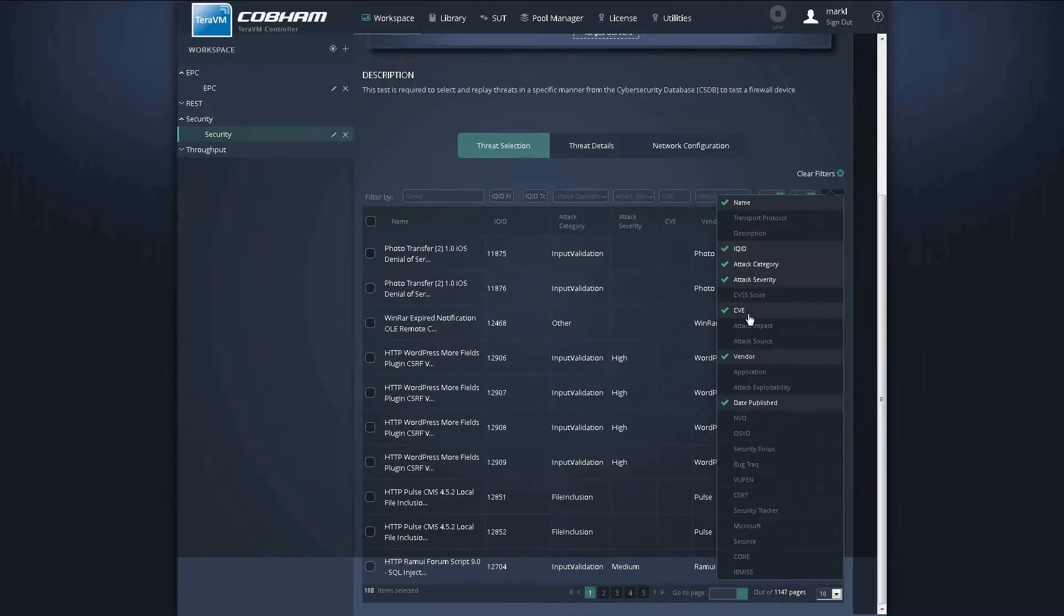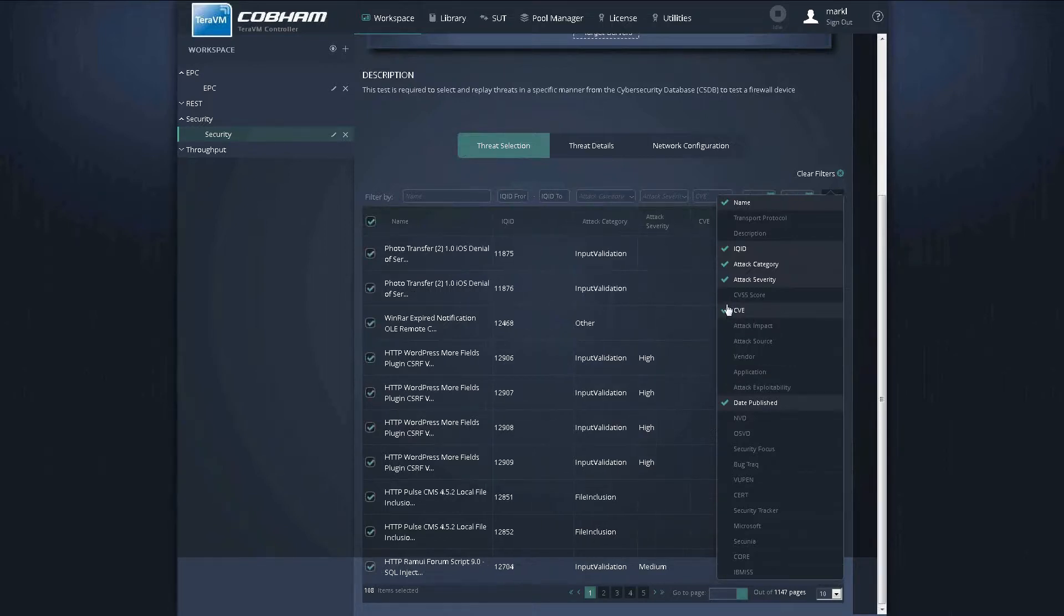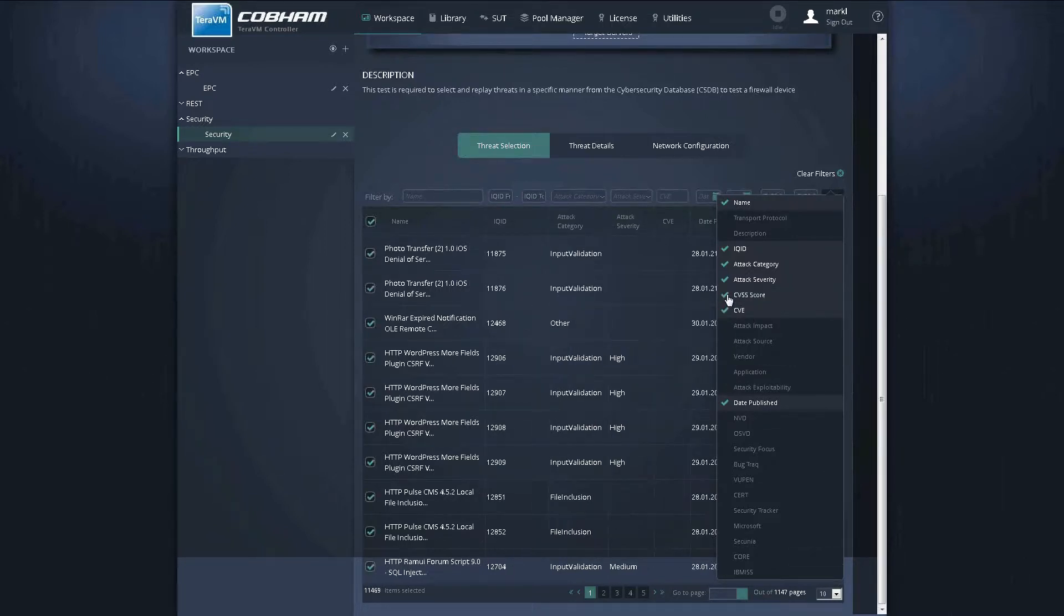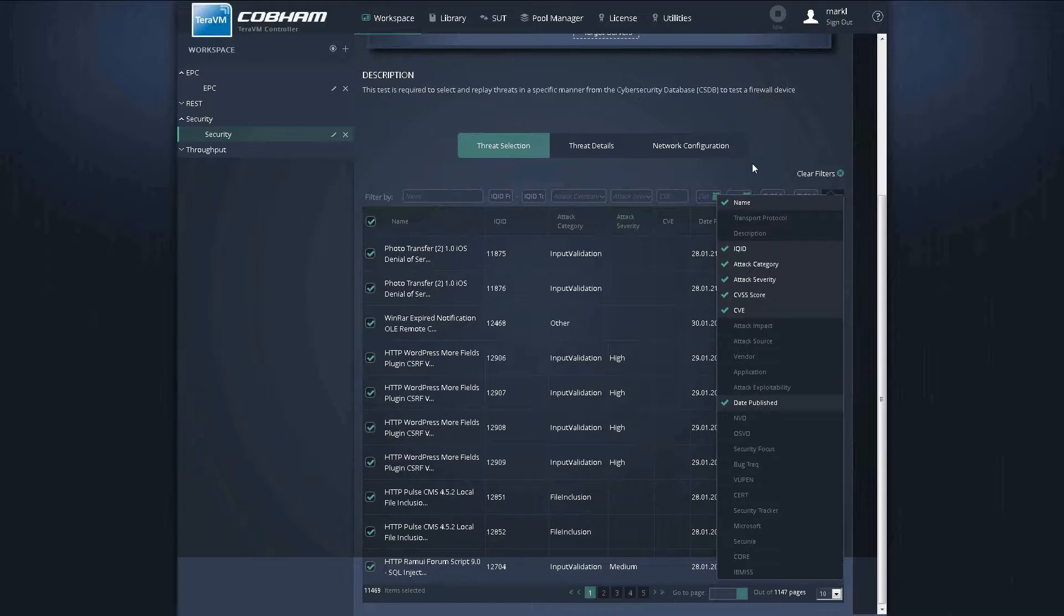Or indeed can look at it from a CBE or a CVS perspective. For example, here we can select to choose a CVS score and run our test strategy from there in order to validate our security appliance.